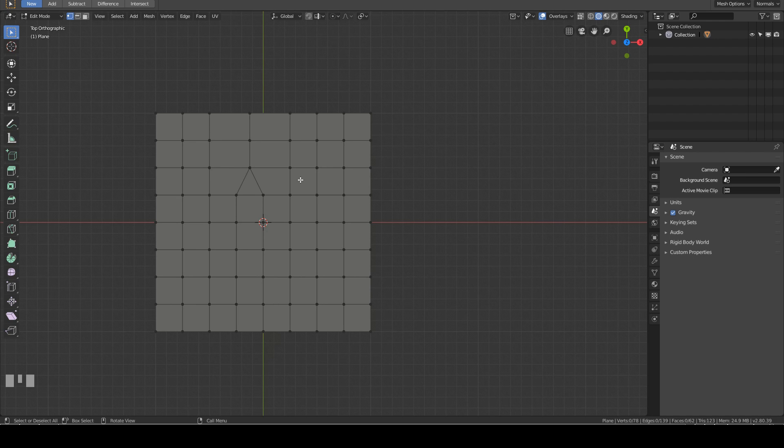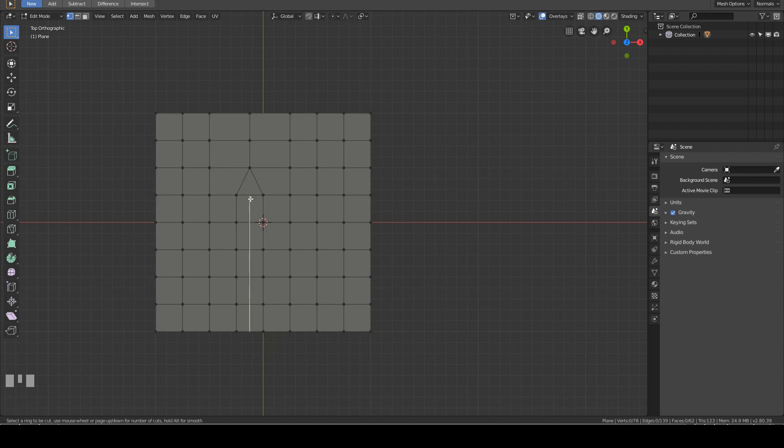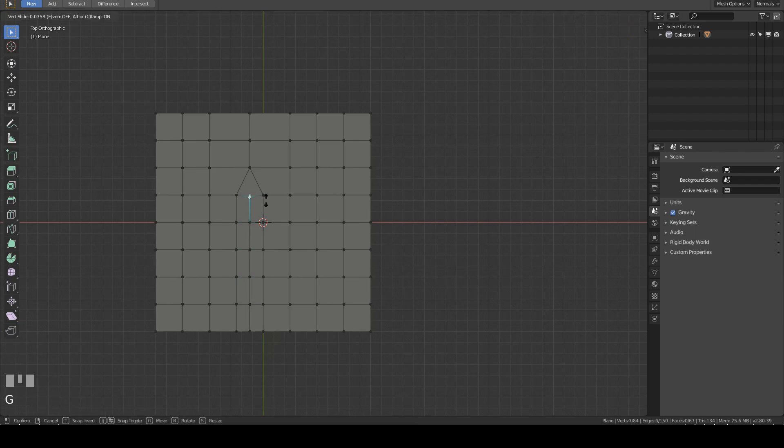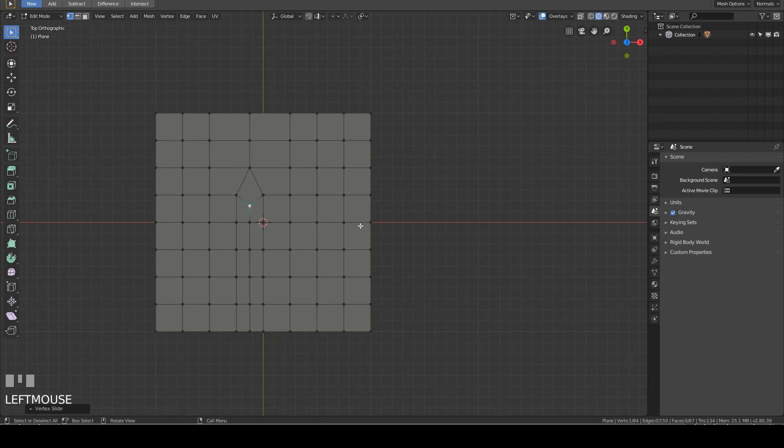Press Ctrl R for loop cut. You can place the loop cut here, here, or here. I am going to place the loop cut here by pressing the left mouse button, and then the right mouse button. As you can see, now we have a quad.